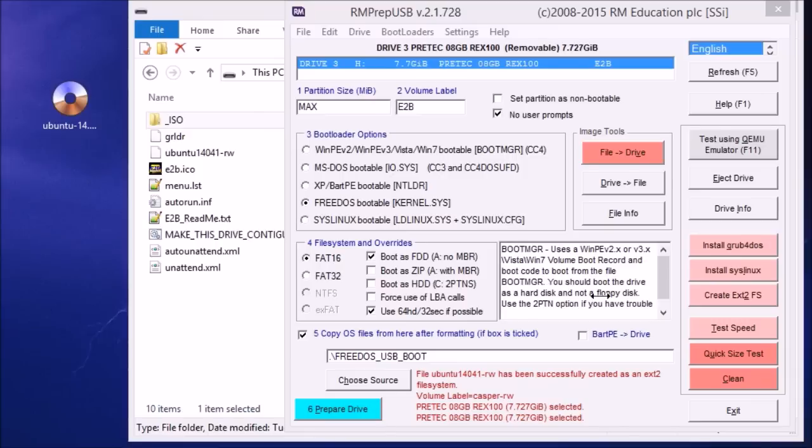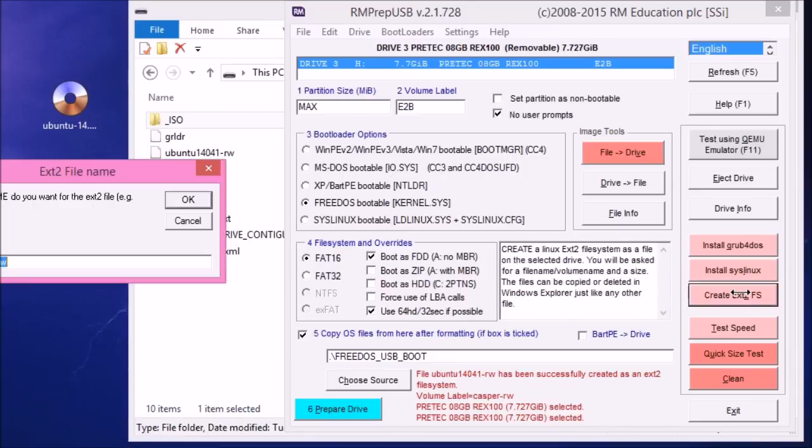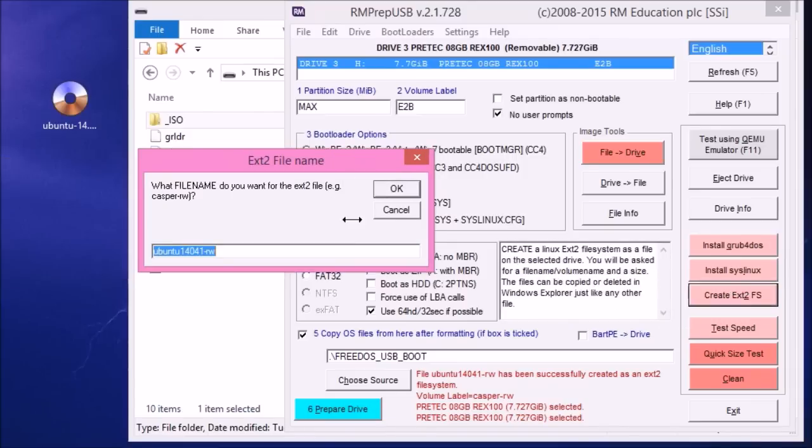And we go back to rmprep.usb. Click on the create ext2 file. And this time you want Ubuntu Mary hyphen RW as the file name.